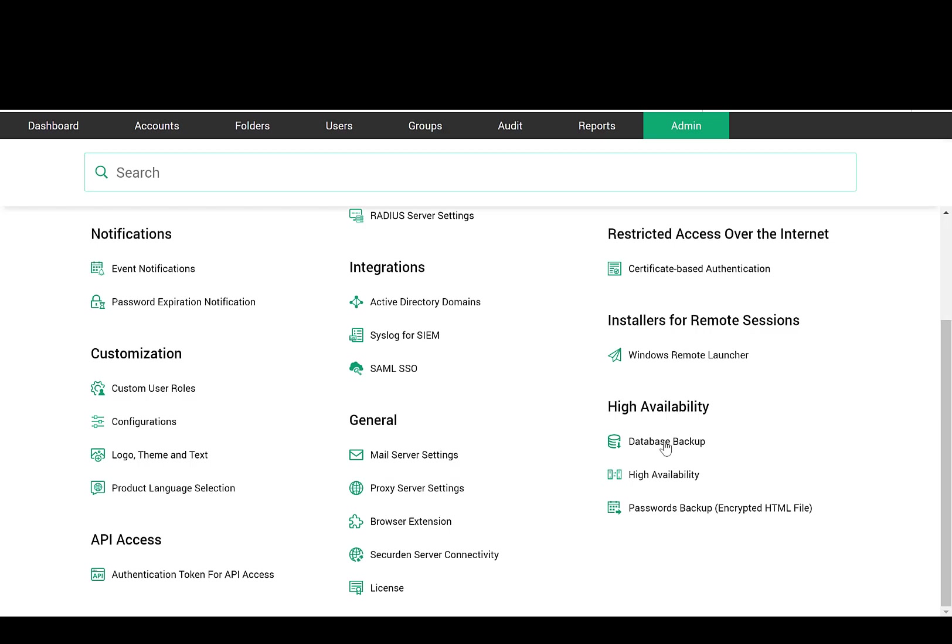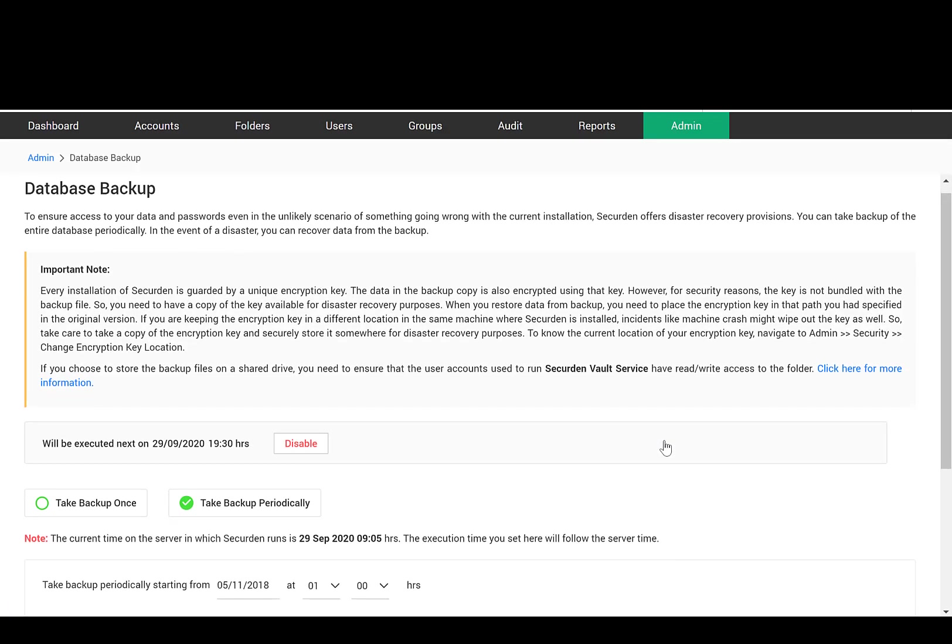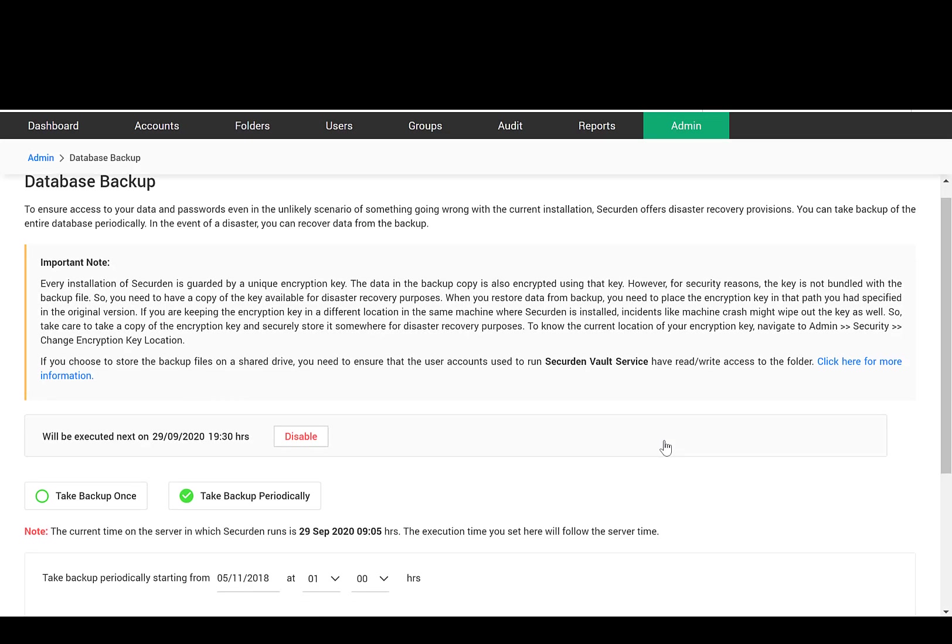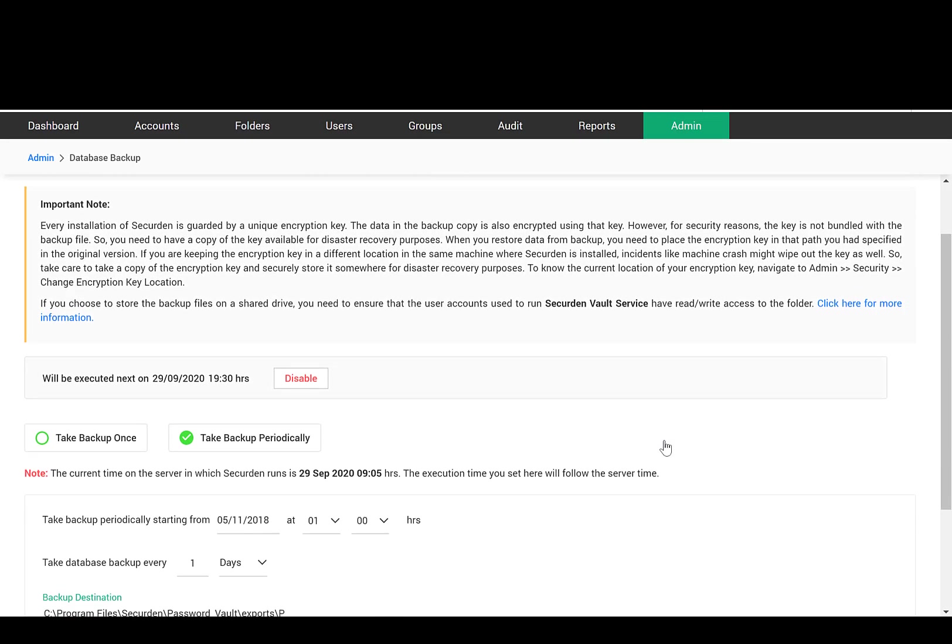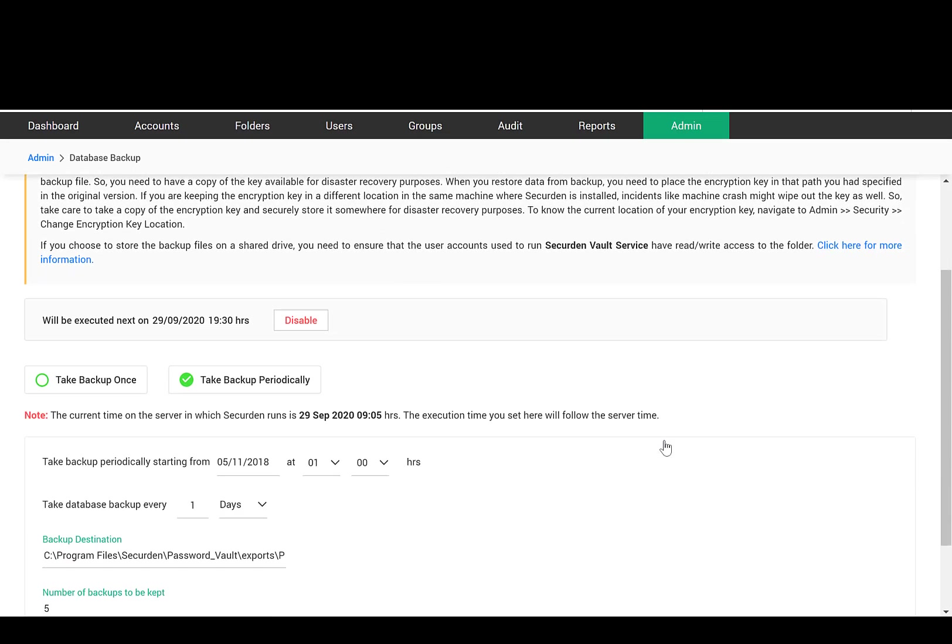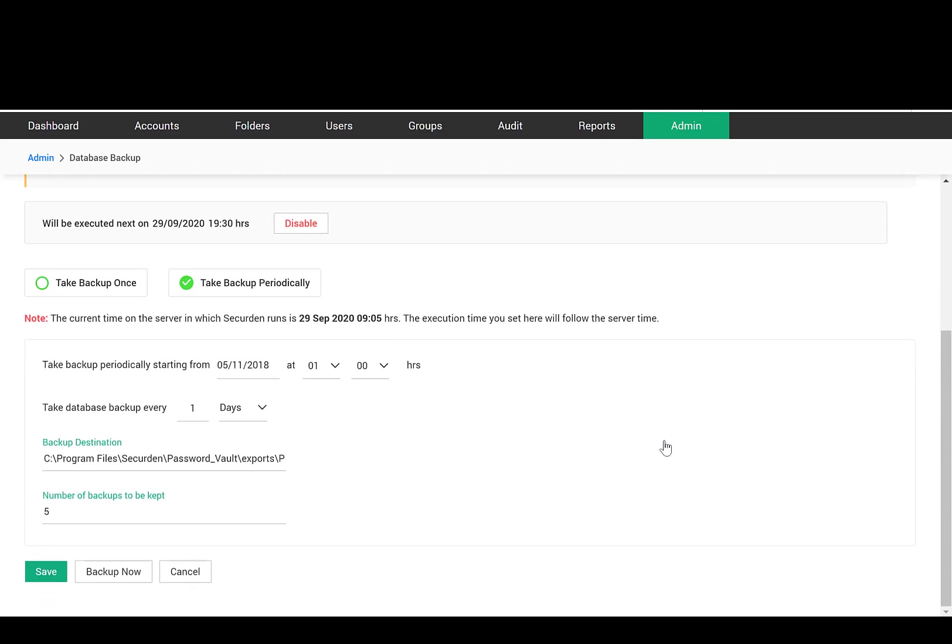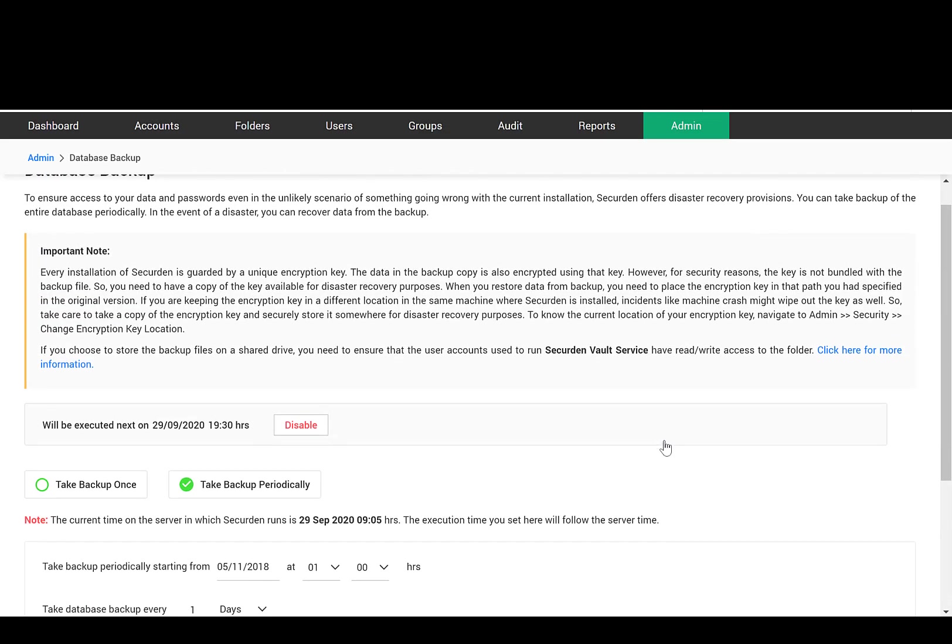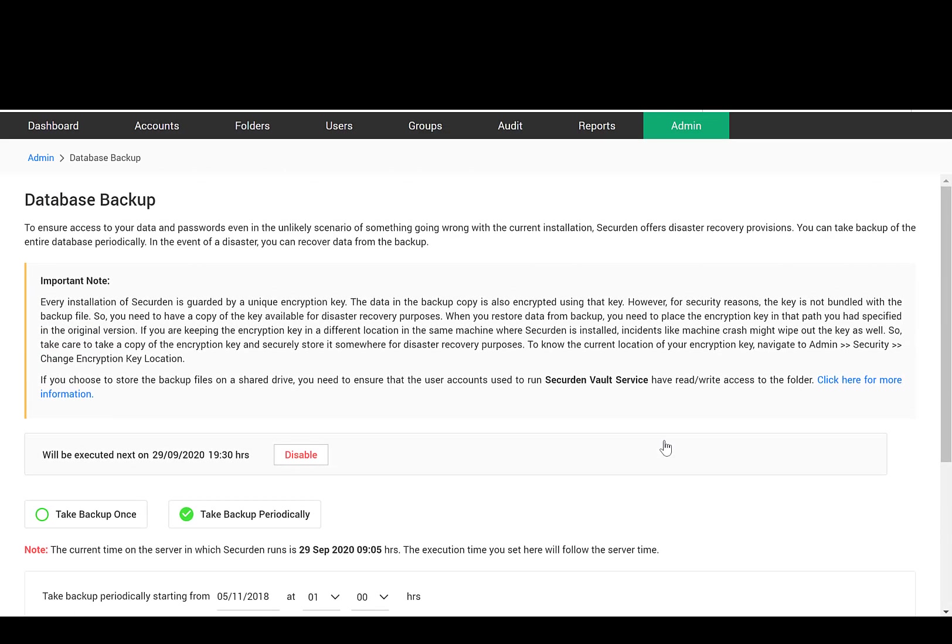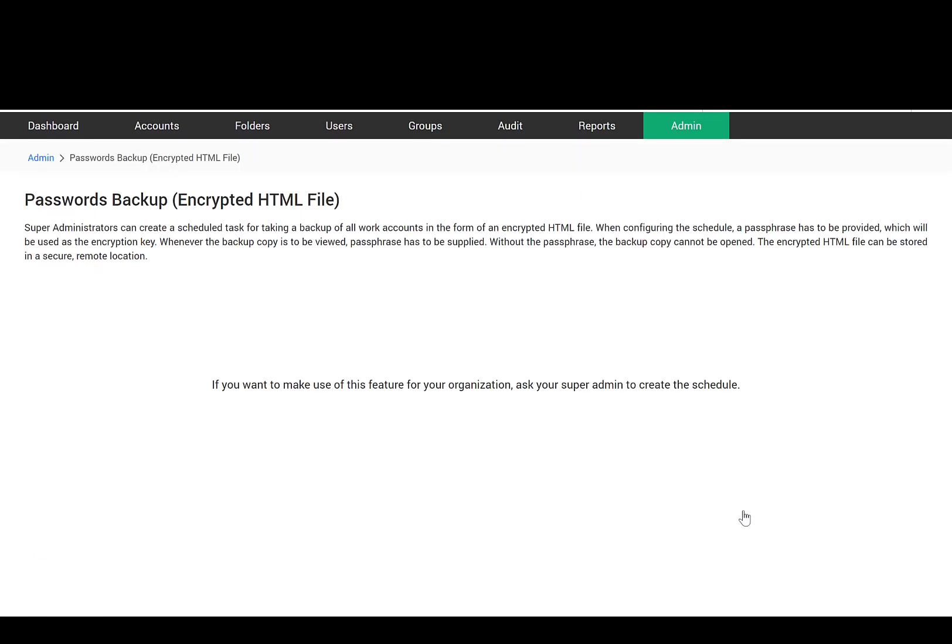Similarly, for disaster recovery purposes, you can take backup of the entire database and store it in a secure location. If something goes wrong with the installation, you can recover data from the backup in a few quick steps. In addition, Super Administrators can export data in the form of an encrypted HTML file as a backup copy. The encryption key is entered by the Super Administrator and it is not stored anywhere in the application.